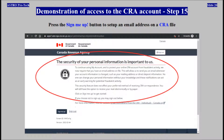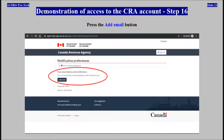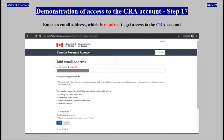Press the Sign me up button to set up an email address on a CRA file. Press the Add Email button. An email address is required to get access to the CRA account.